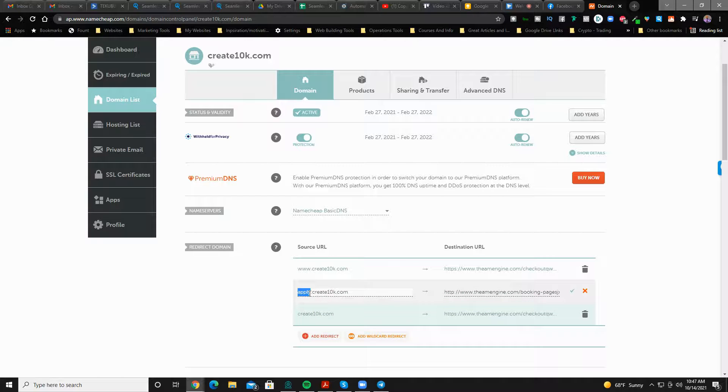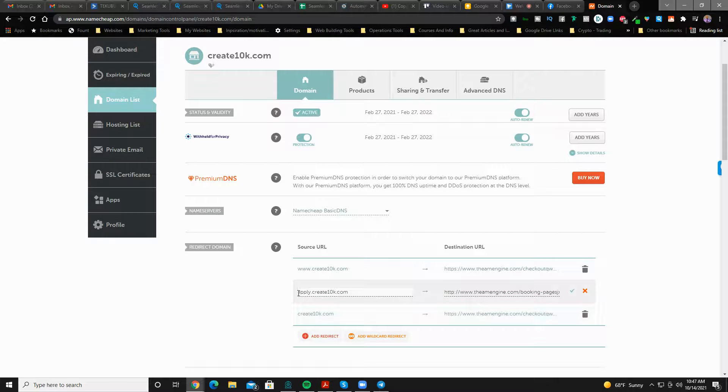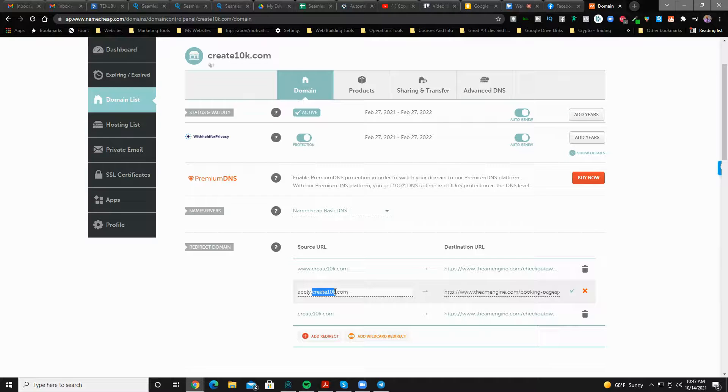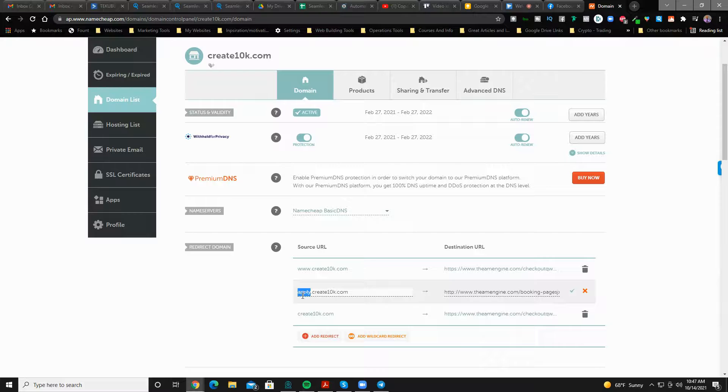For some reason, you want to set up an additional link that has a subdomain. A subdomain is any domain that has this name, has an additional word in front of the main one. So the main one is create10k.com again.